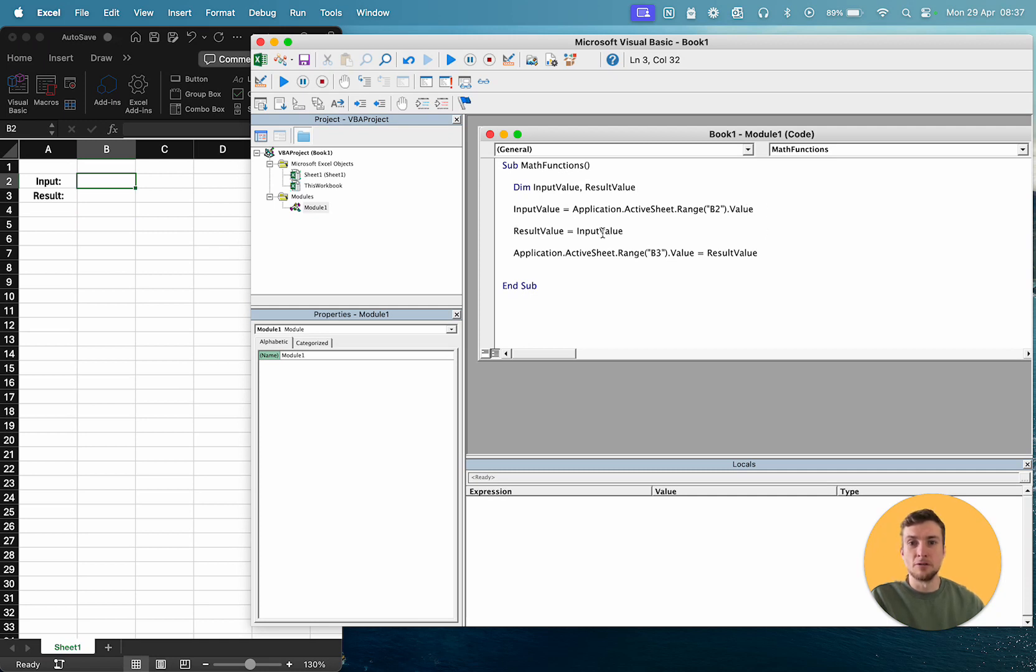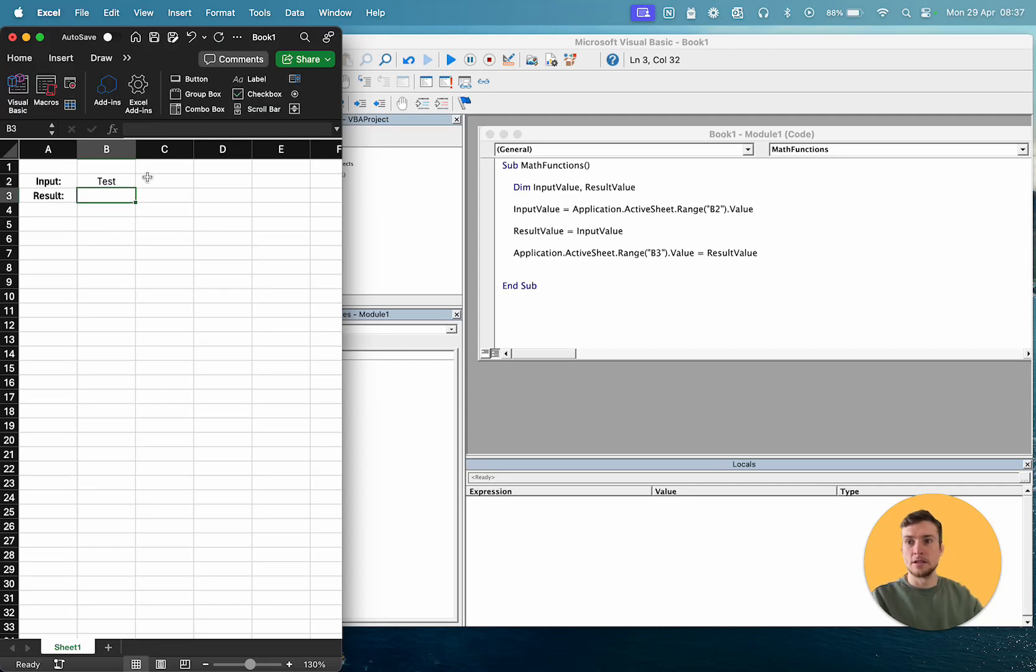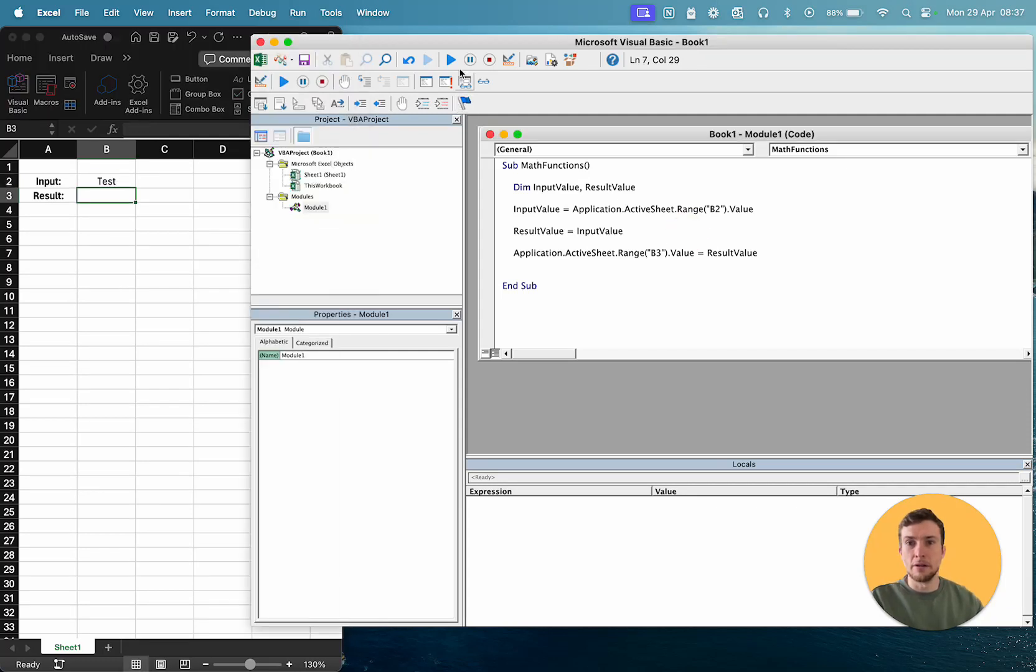I've left result as equal to input for now, and this is where we're going to use our functions, and then I'm writing that result back into B3. So let's just put test in B2 and then run our macro to check, there we go, perfect.